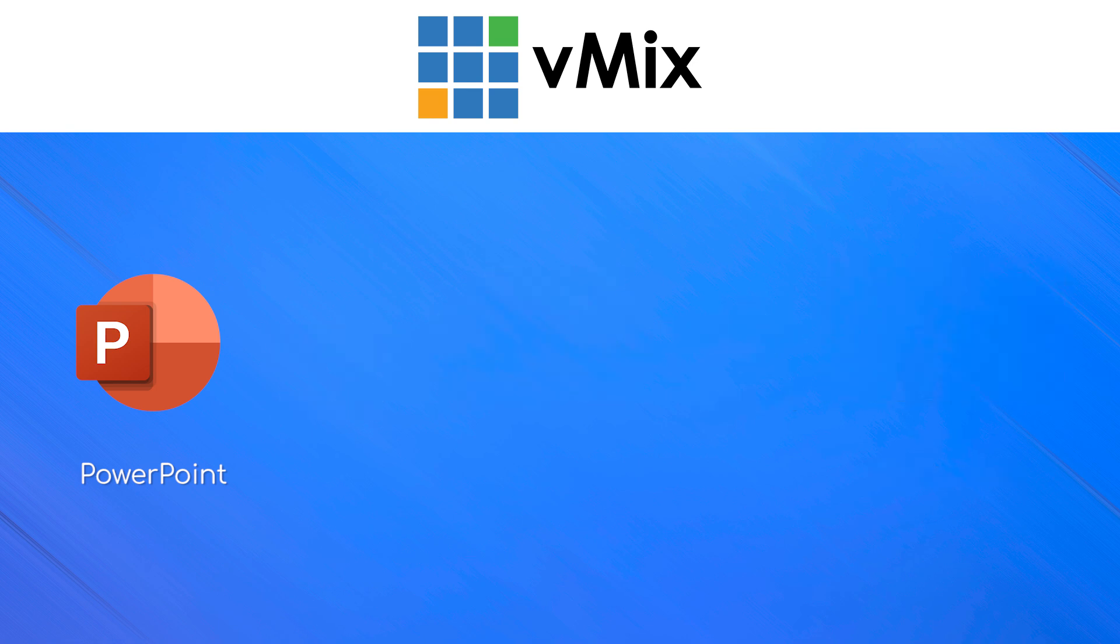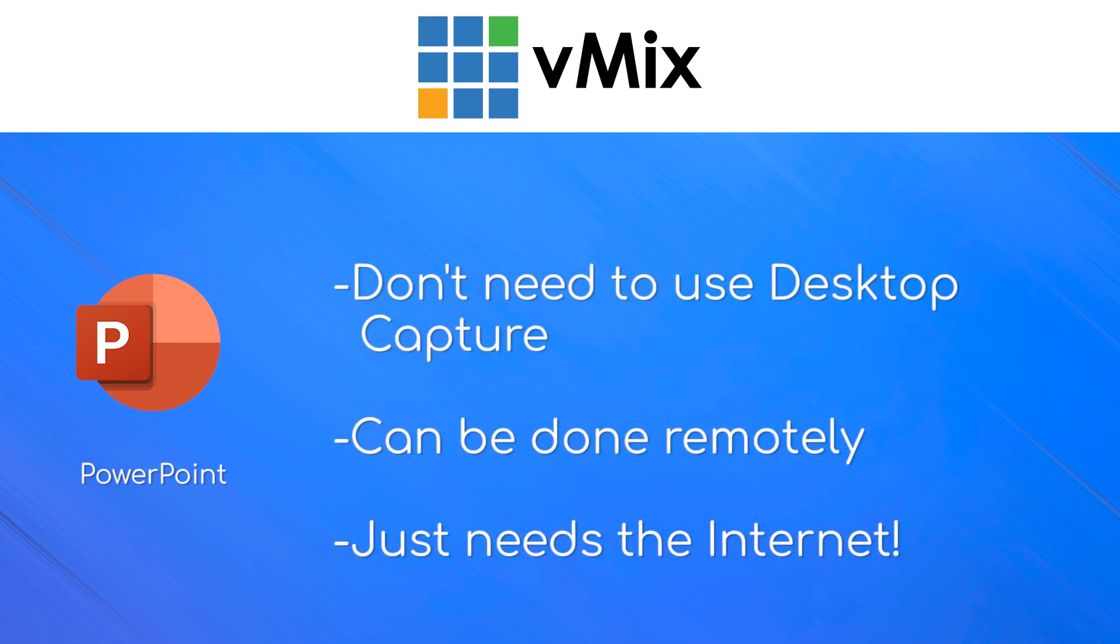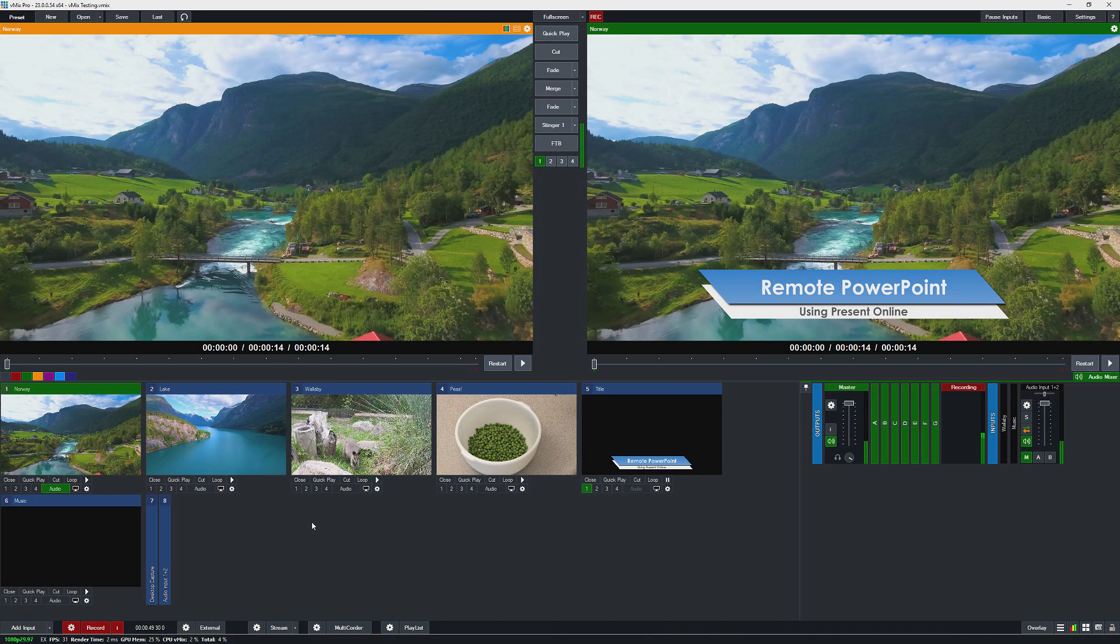This might be handy for people that want to use a PowerPoint presentation from a presenter and they don't want to use the desktop capture, or maybe you've got a guest at home that wants to send you their PowerPoint presentation.